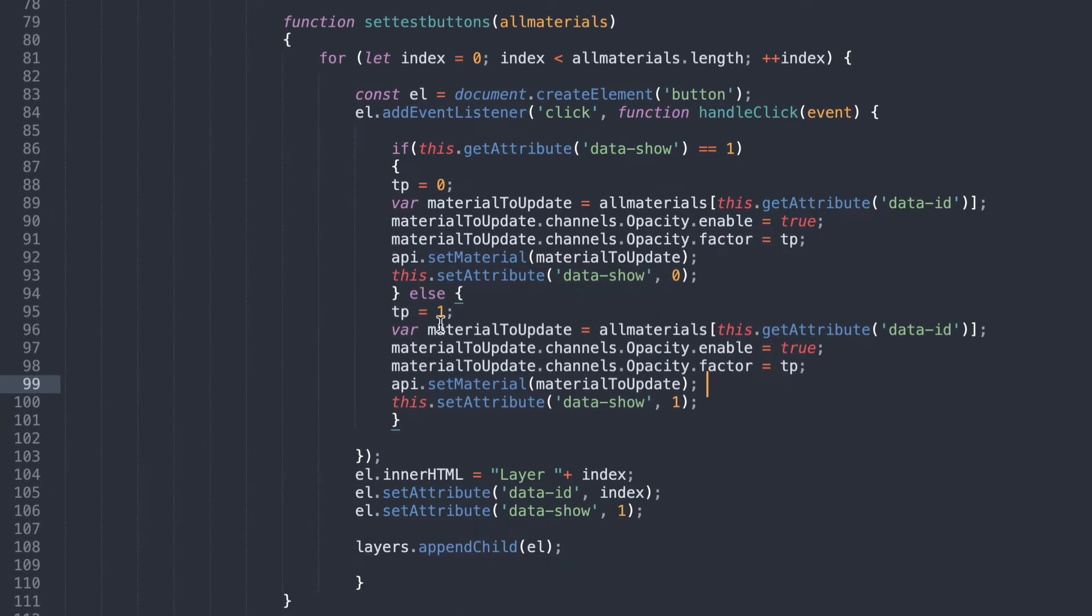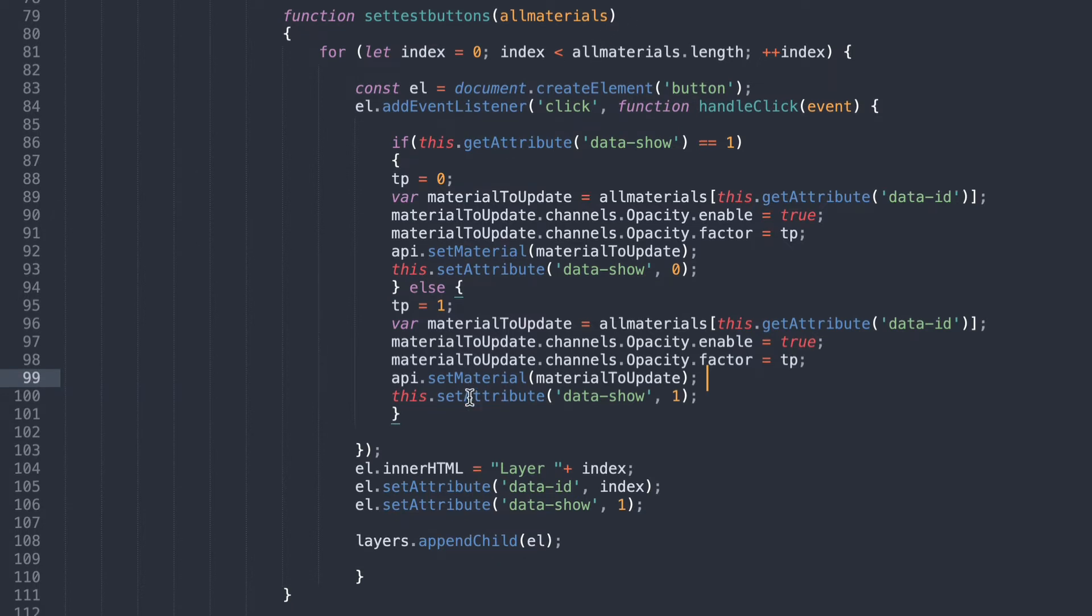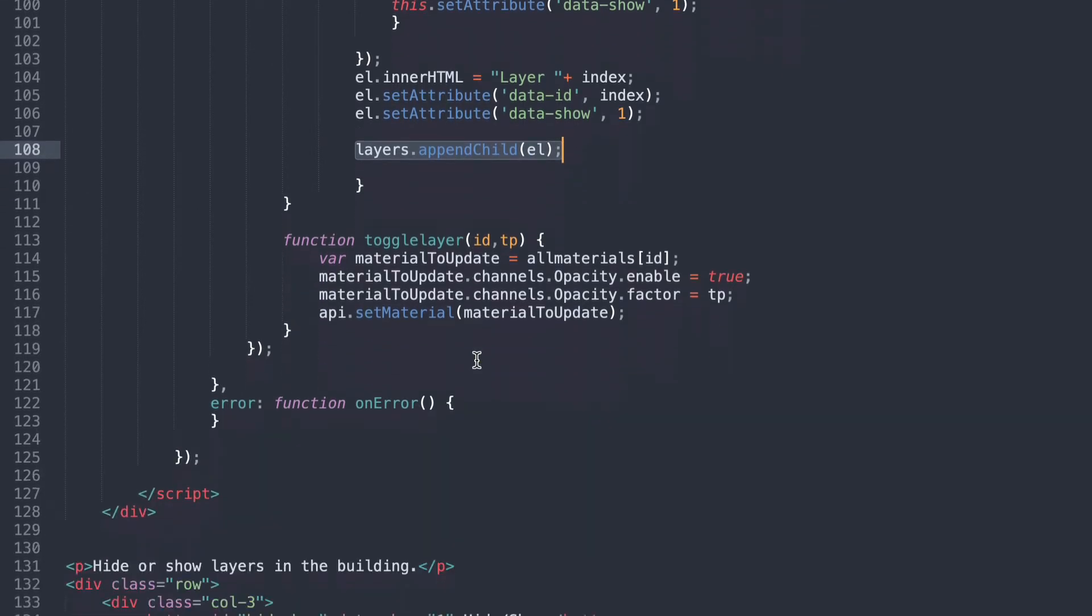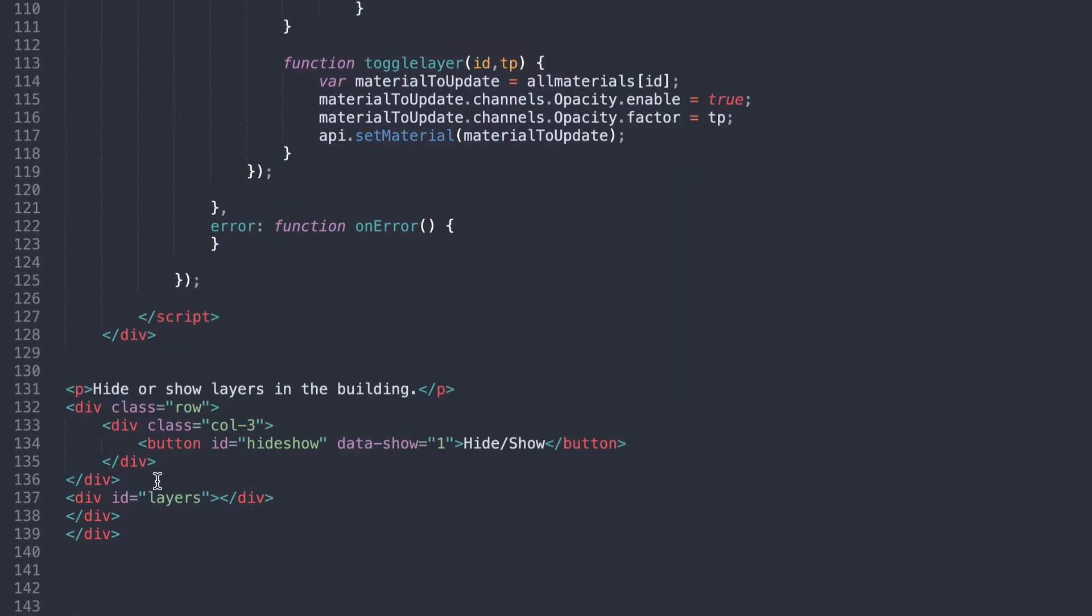So that's just a little button or a little loop that creates a collection of buttons based on all the materials. And then it adds that to the layers or append child. And if I go down here to layers you'll see it's just a div with an ID layers. So basically just adds all the buttons inside here. So that's where all the buttons go.